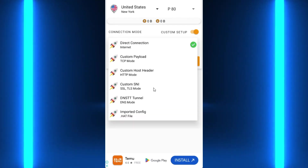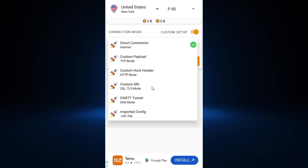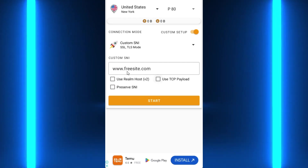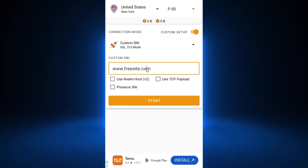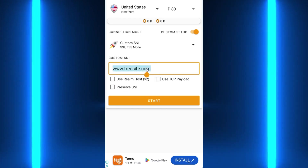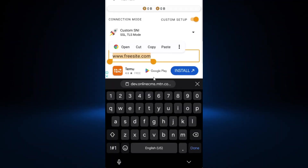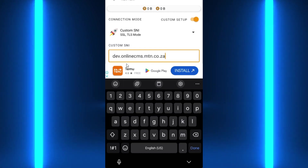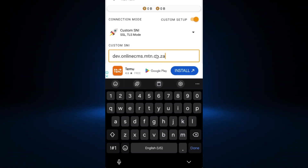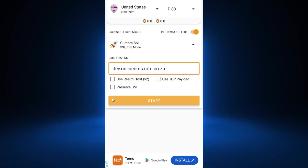Click on Custom SNI, then paste the copied SNI into the field. Just paste your copied SNI there.